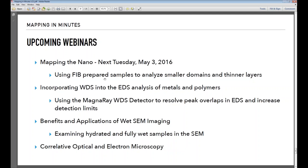Our next upcoming Lunch and Learn is going to be 'Mapping the Nano' at 12 p.m. next Tuesday, May 3rd, where we'll talk about using FIB-prepared samples to analyze smaller domains and thinner layers. These webinars will probably all be at lunchtime and generally fall on a Tuesday. If a different time is more convenient, we definitely want to listen and provide the most effective time for your learning. There's also going to be a survey sent out to all attendees. Thank you again for attending the Mapping in Minutes webinar — Ed Norton shared a lot of wonderful knowledge, so please stay tuned for next week's webinar. Thank you.